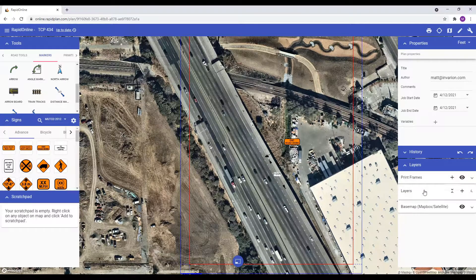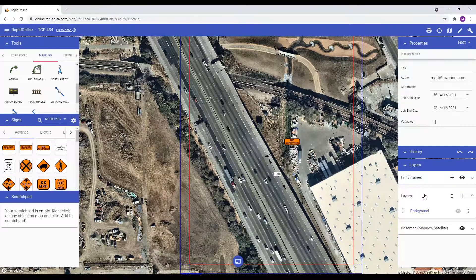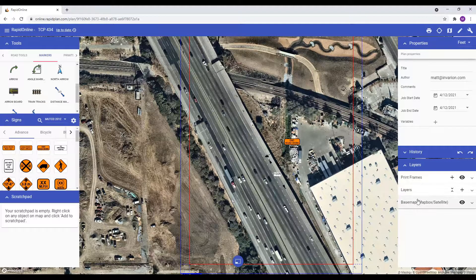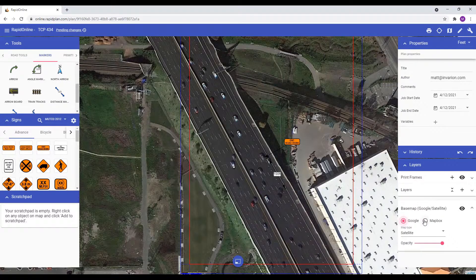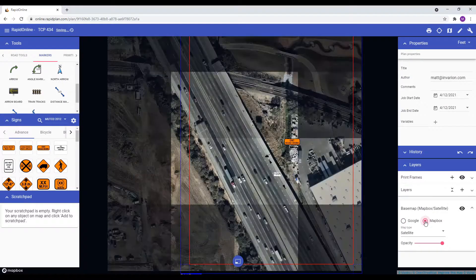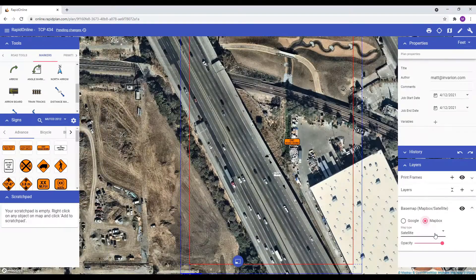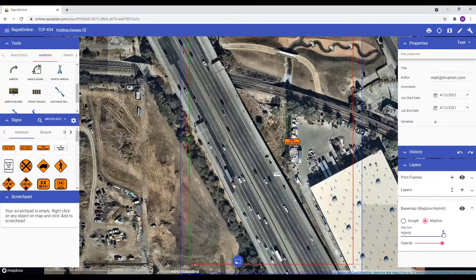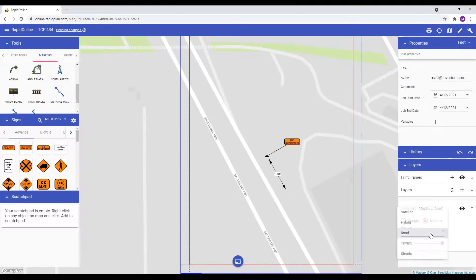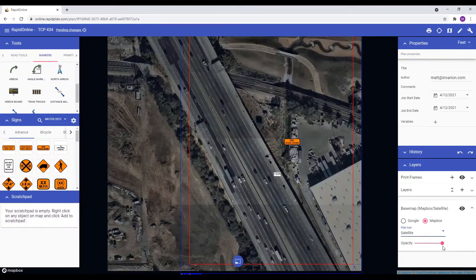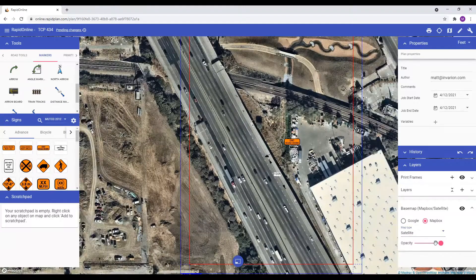The layers option still remains the same — it will show all of the layers on your plan. Basemap lets you change the mapping provider between Google and Mapbox, and also the map type, such as satellite, roads, etc. You can also adjust the opacity for the background layer, which can make it easier to see your objects over your basemap.